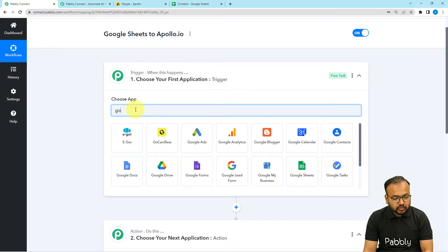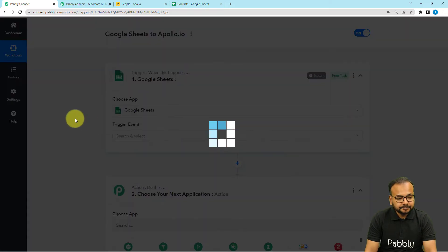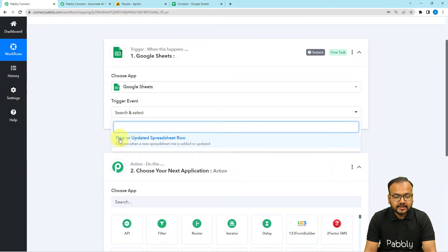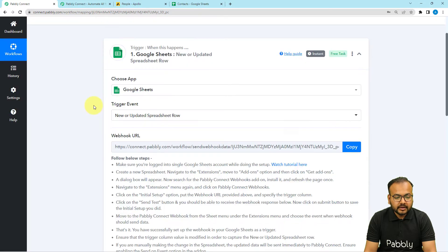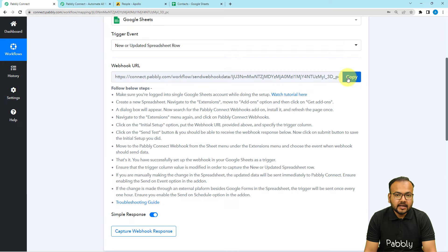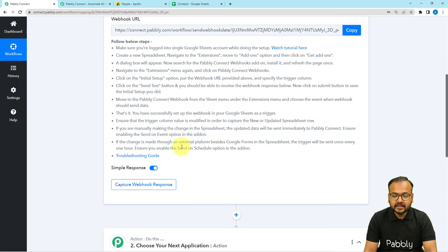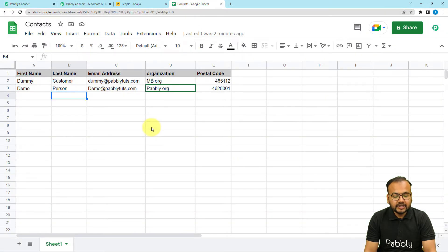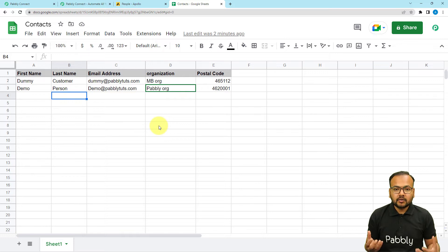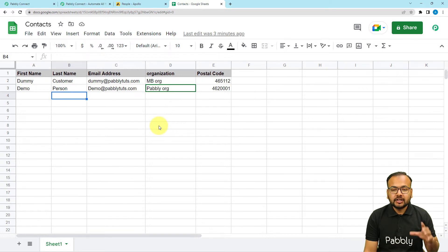In the trigger section, search for Google Sheets and select it. Then use the trigger event 'New or Updated Spreadsheet Rows'. It will give you a webhook URL, and with the help of this webhook URL we are going to create a connection with Google Sheets by following the steps shown. It is better to open the spreadsheet in an incognito window, especially if you are using multiple Google accounts in the same browser, so that we can properly make the connection.